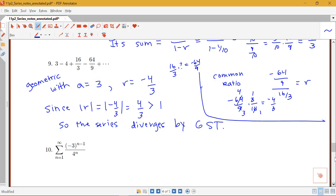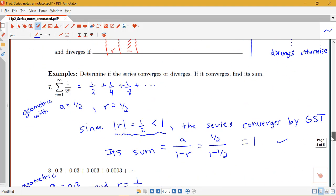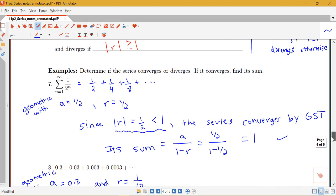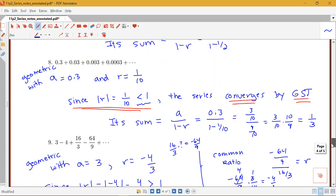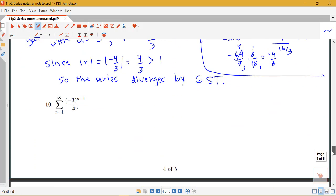One more example. The previous examples had one written in series notation, one written out term by term. Now we have another in series notation with more going on. When you see a number raised to the n over some other number to the n, it's probably geometric.